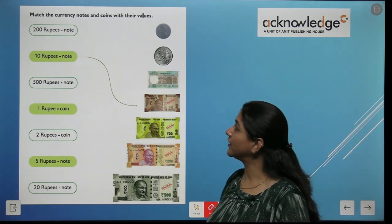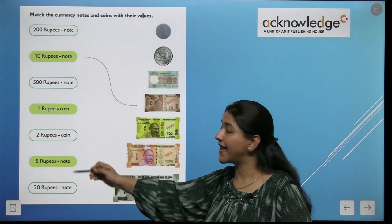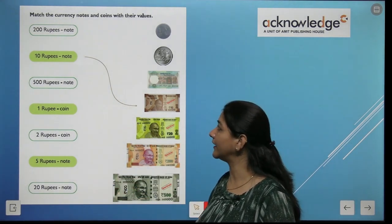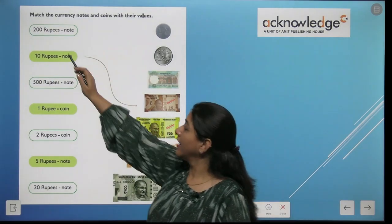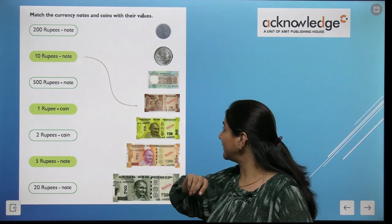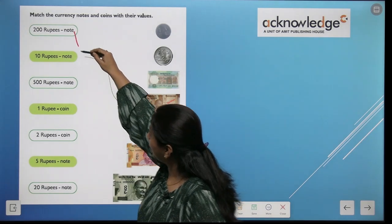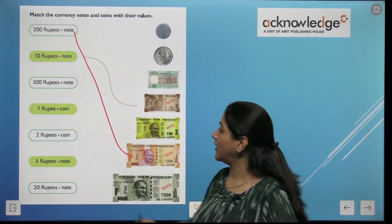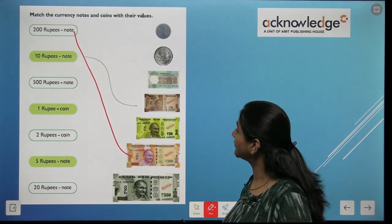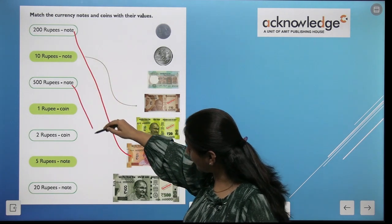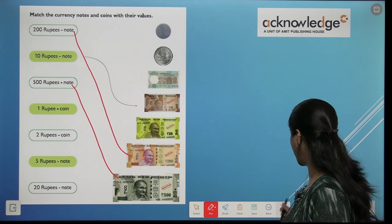Our next question is: match the currency notes and coins with their values. We match currency notes with their value. We have already done an example — 200 rupees note. Next is the 500 rupees note. This is the 500 rupees note, and the rest of the matching you all have to do in your homework.